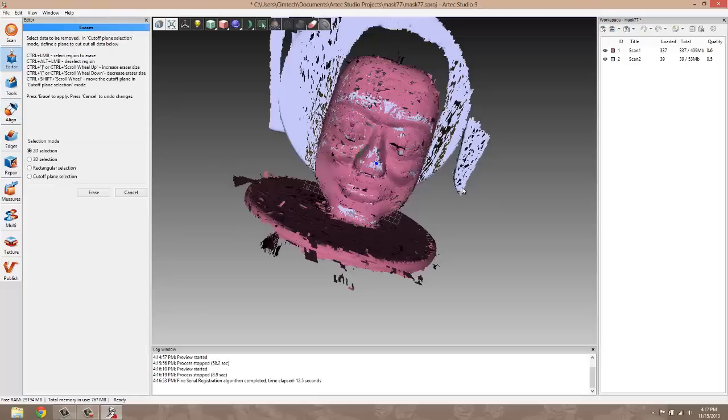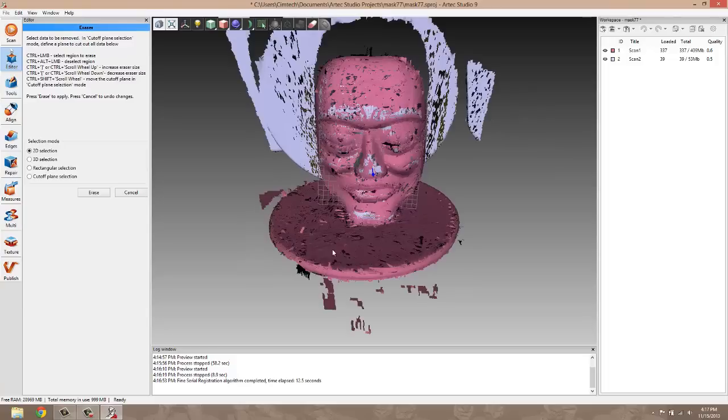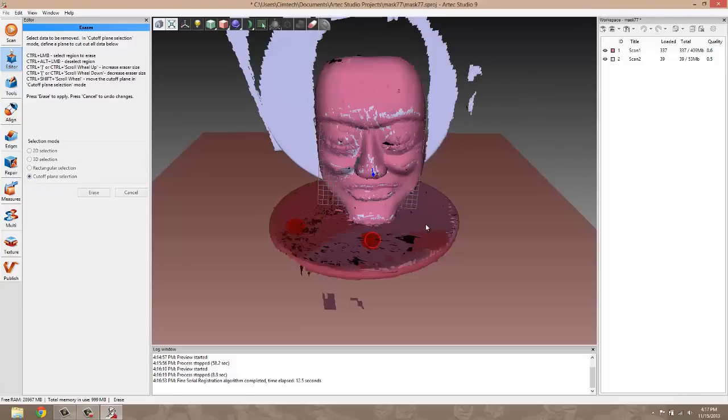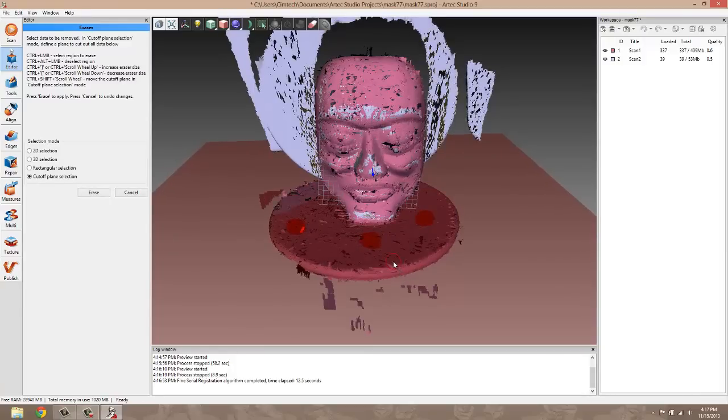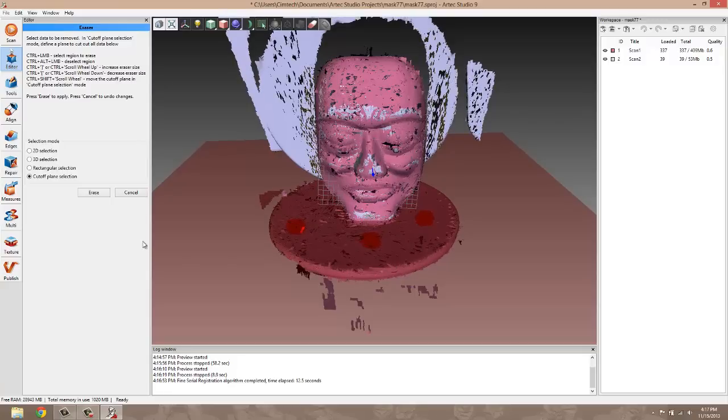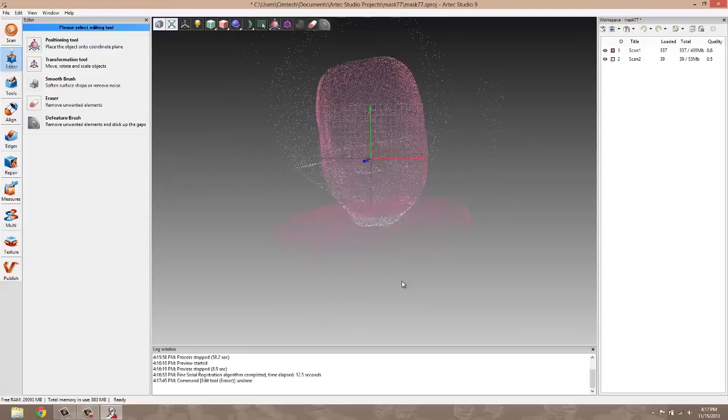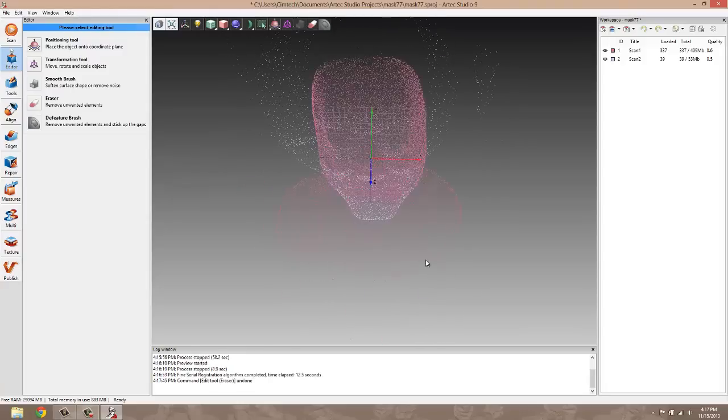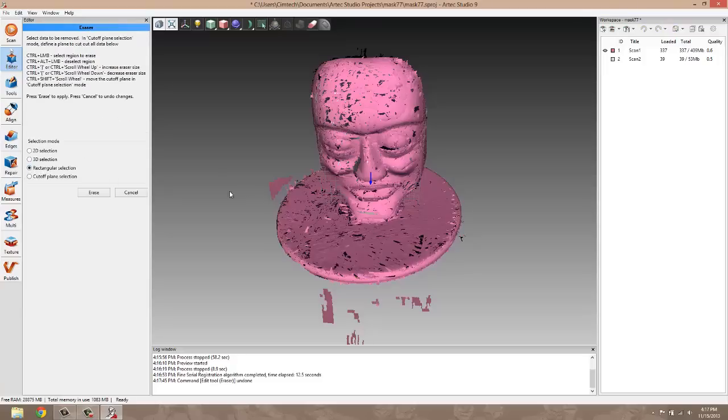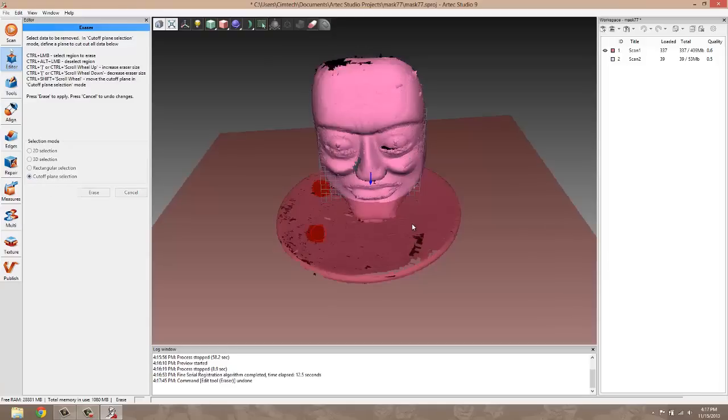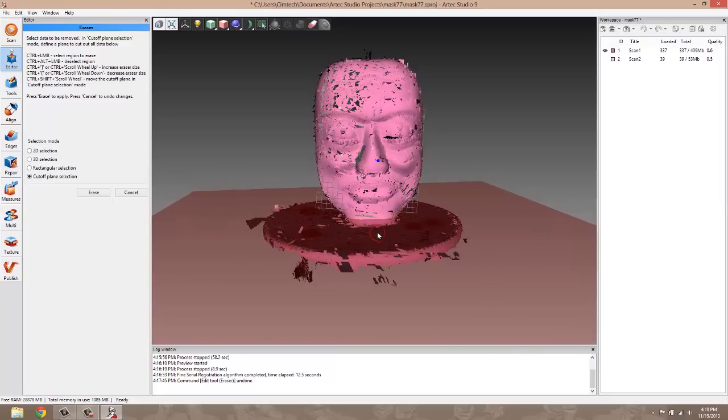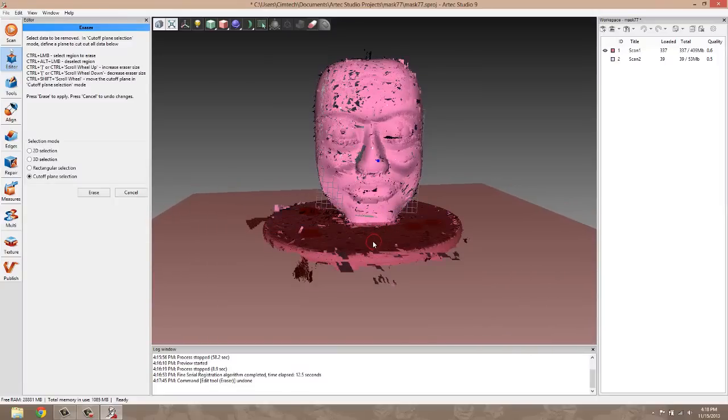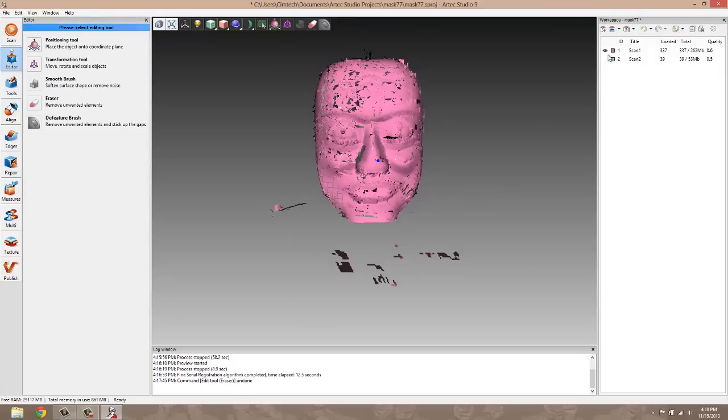We can get rid of any excess geometry that we don't need any longer by going into our eraser. We can do a cutoff plane selection. This is handy for when you're scanning on a flat surface like a table. We'll try that one more time. We're just going to do the scan with the flat table itself so we don't get rid of any needed geometry. There we go. And erase that. That gets rid of most of that.